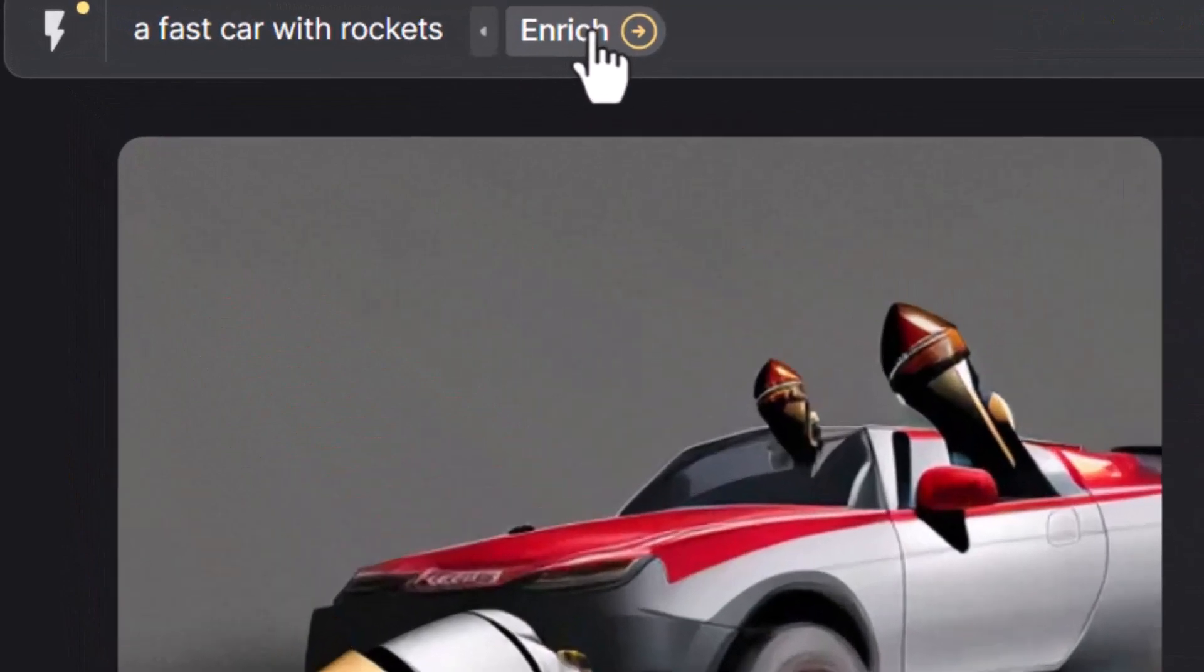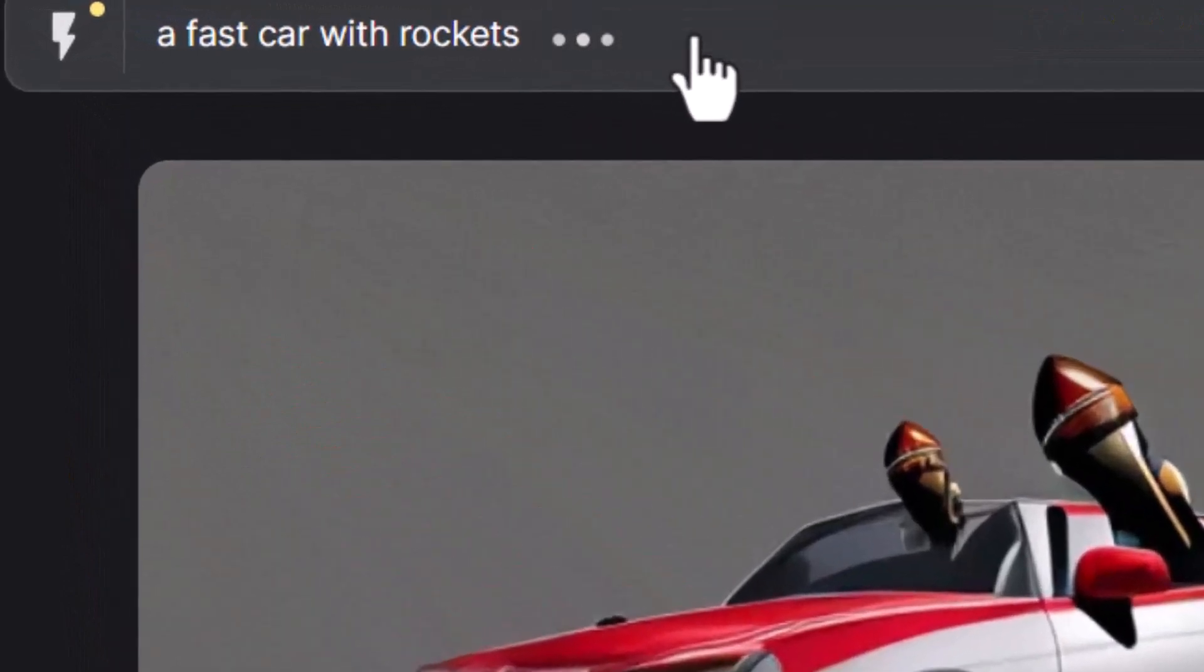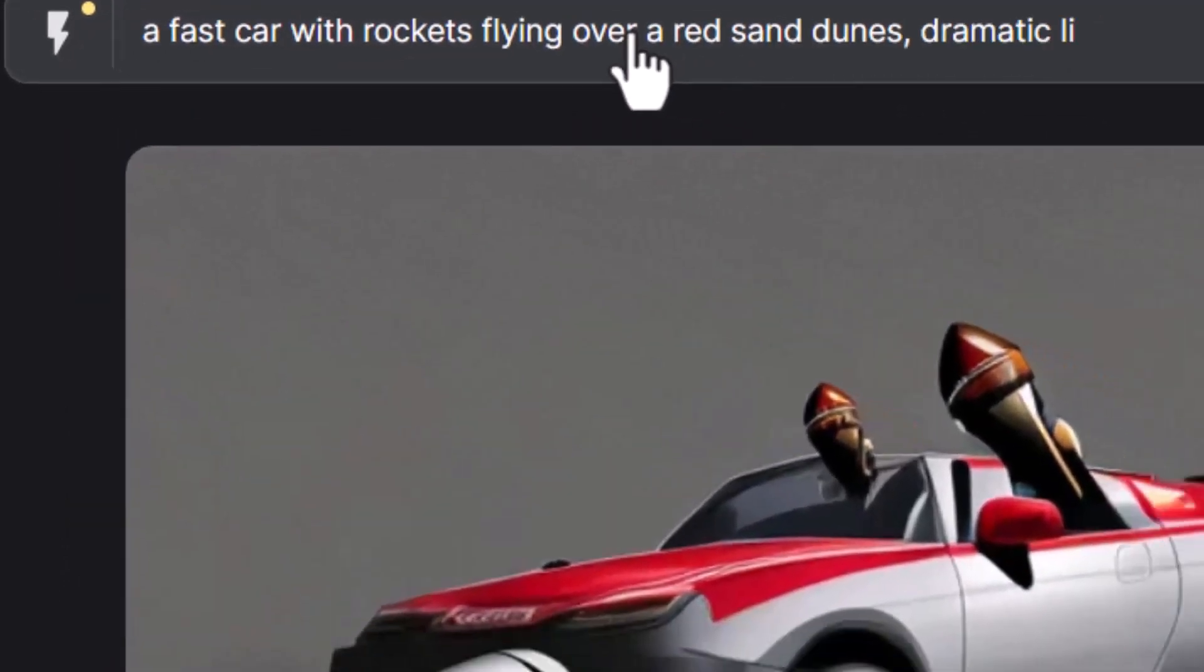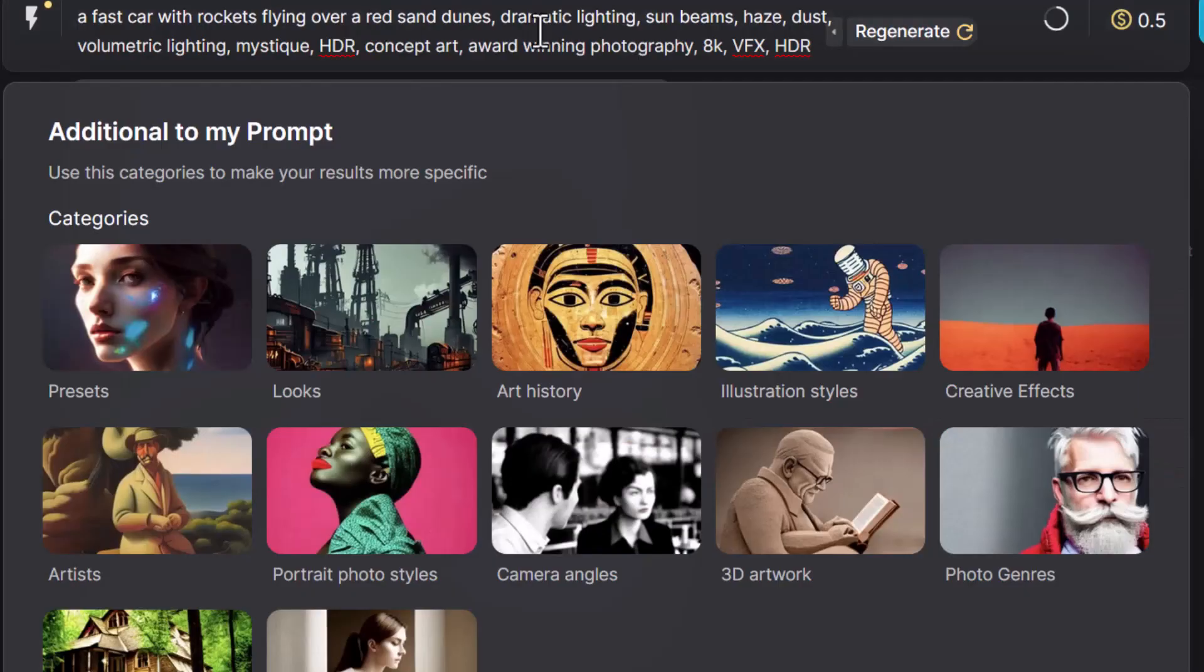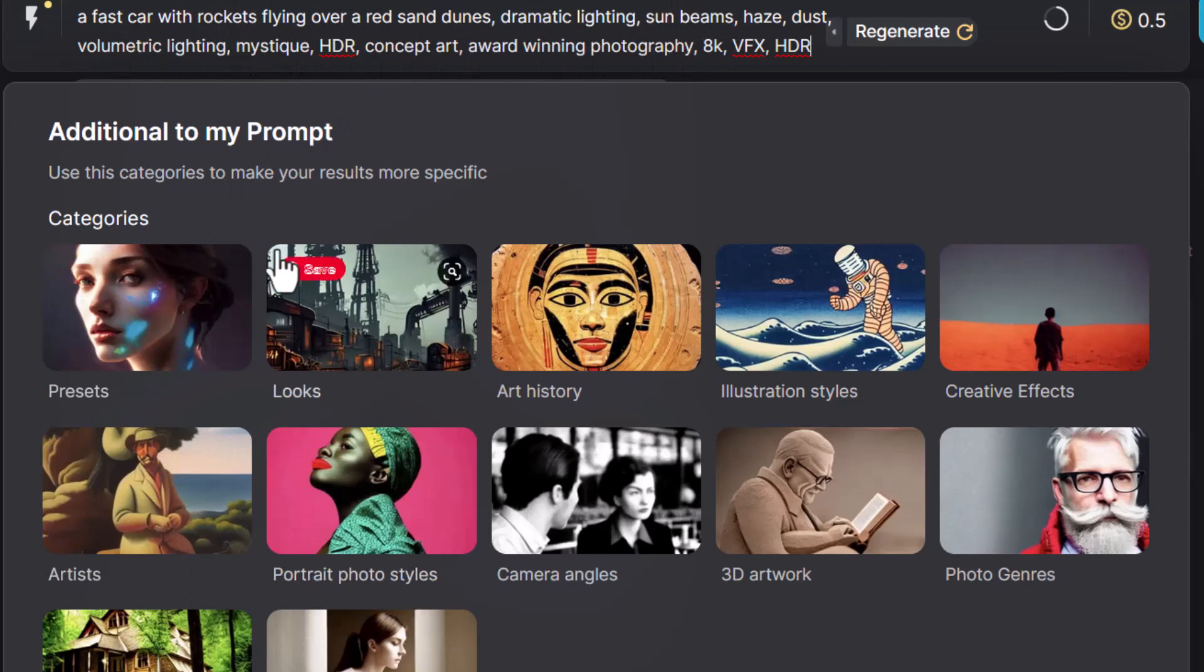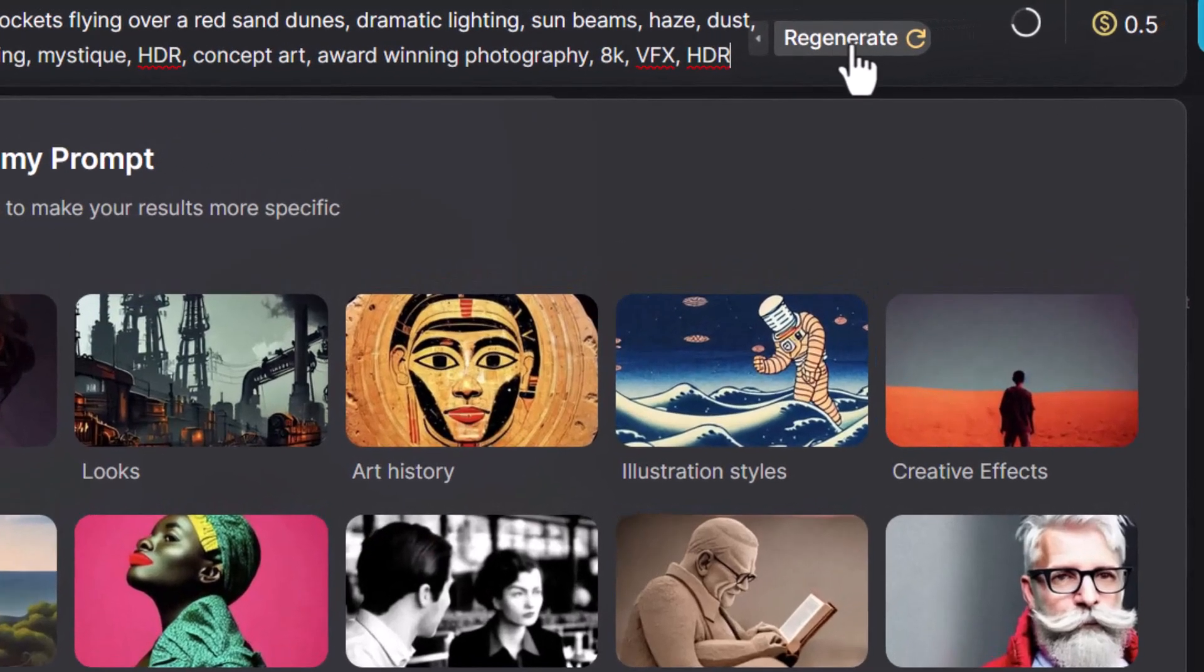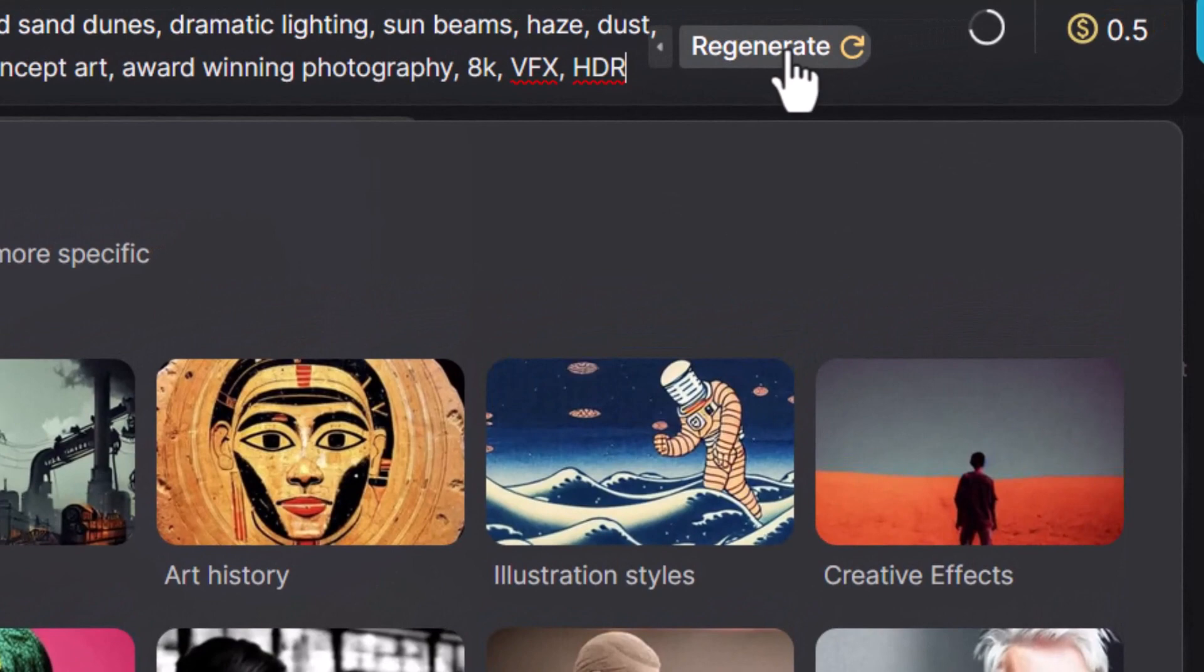So why don't we try something different? Let's head up here, click enrich, and we'll see what it does. So you can see it's added a whole bunch of words to try and give us a bit more style for our prompt. We do have some other options here, which we'll explore afterwards. But now let's just regenerate. We can either regenerate that enrichment. So I click that again.